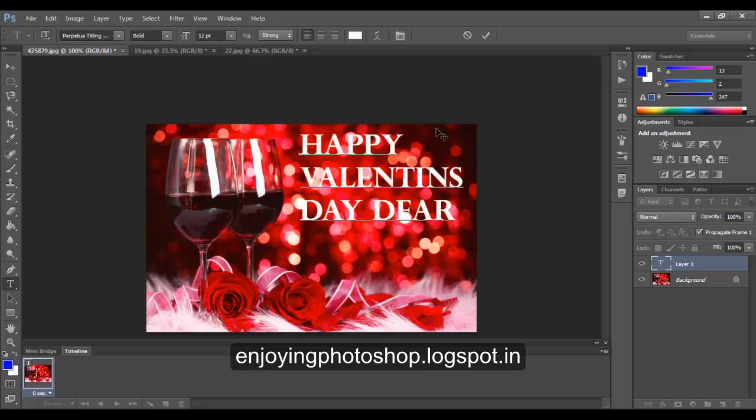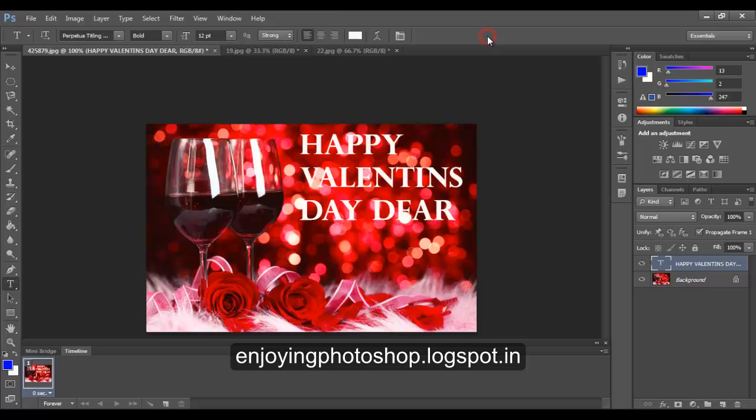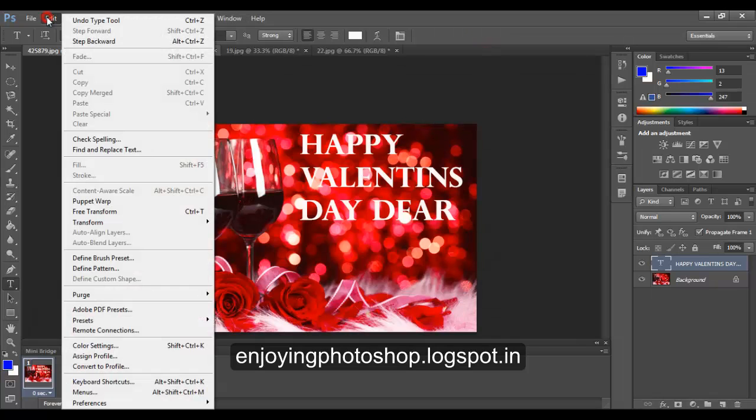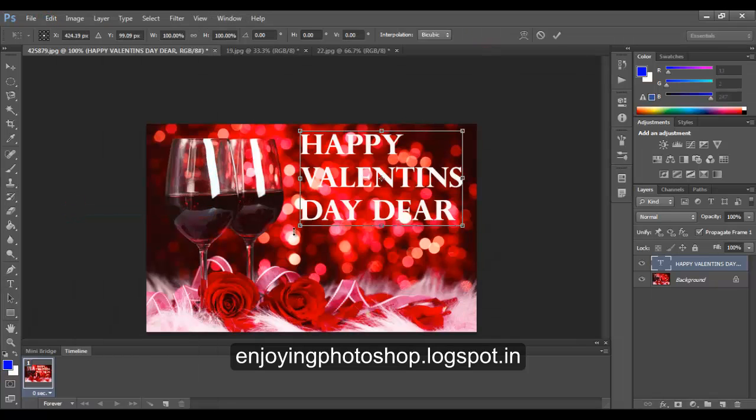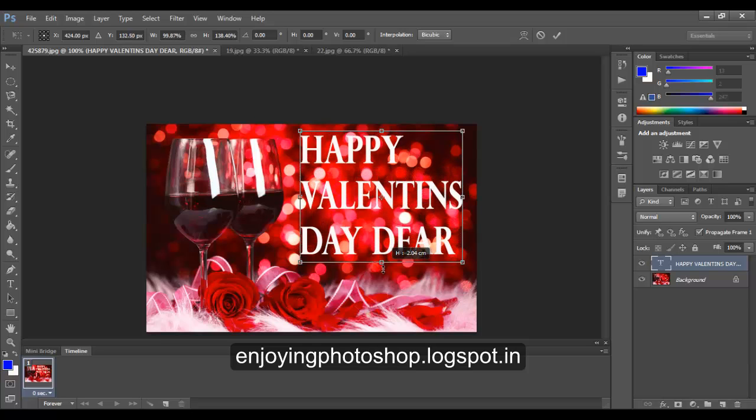When done, click OK. Go to Edit, Free Transform and fill the area with the text.